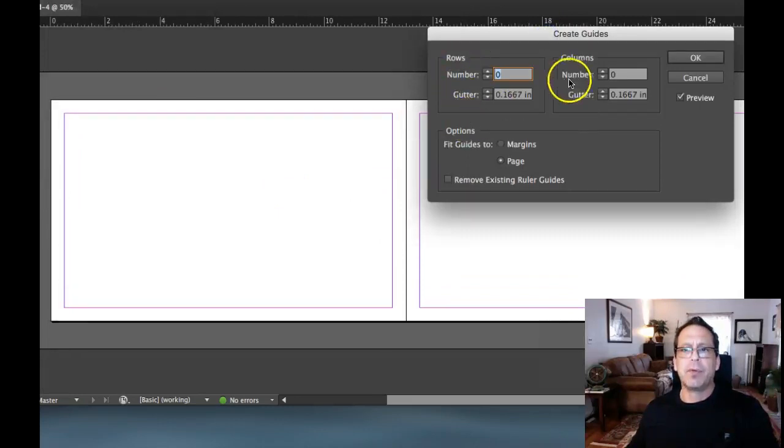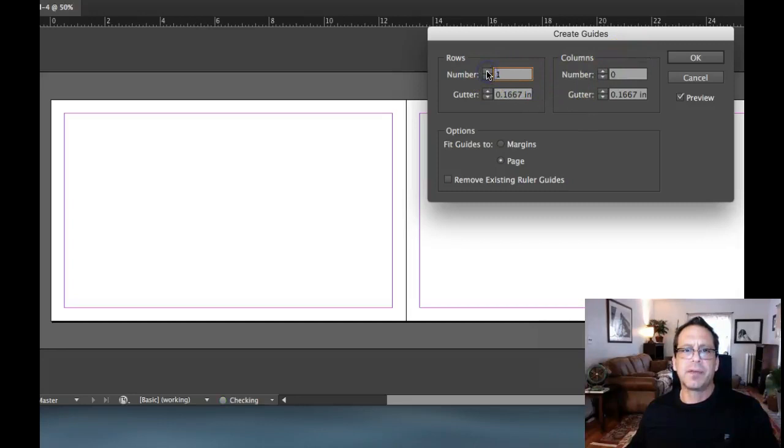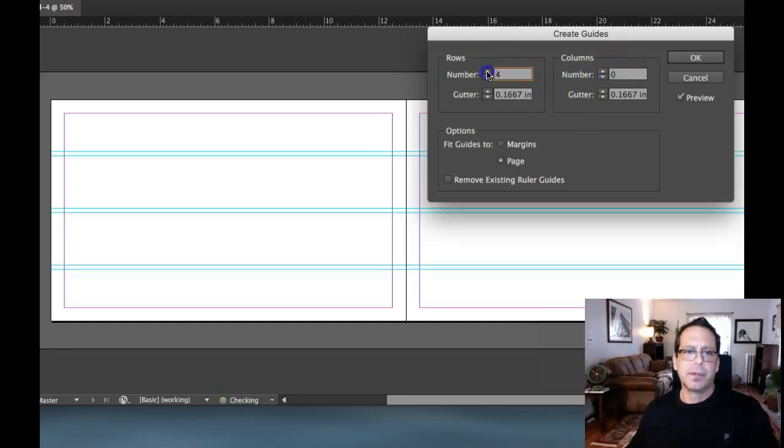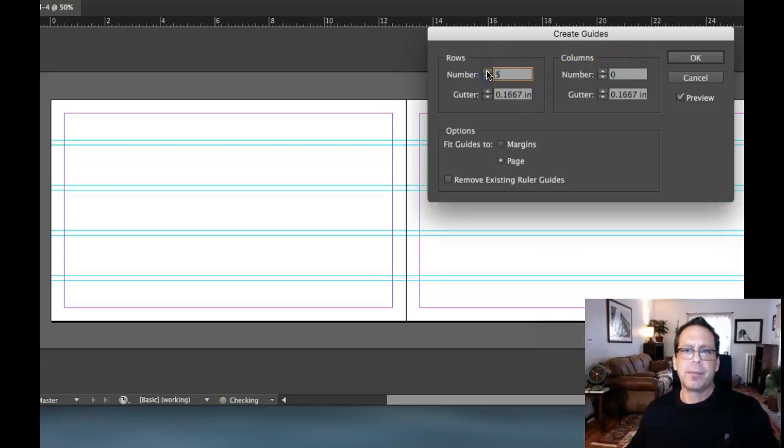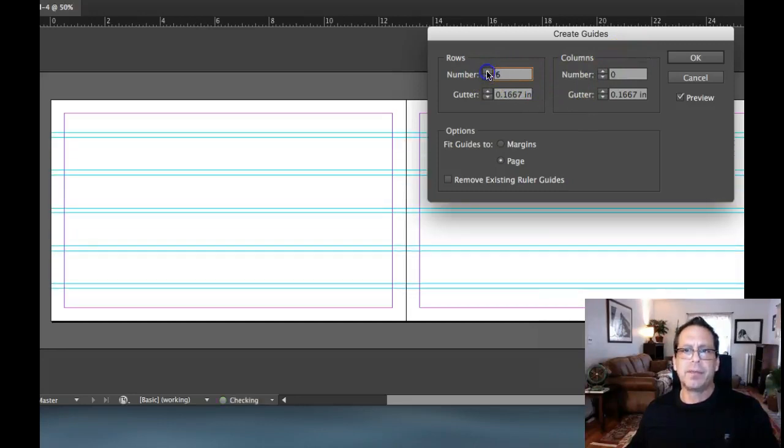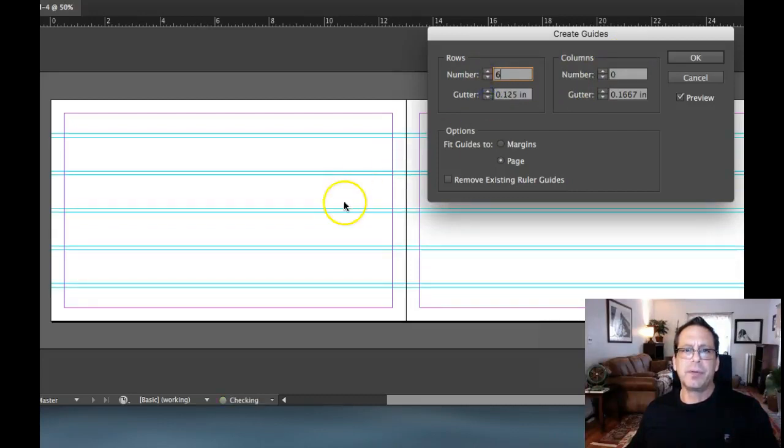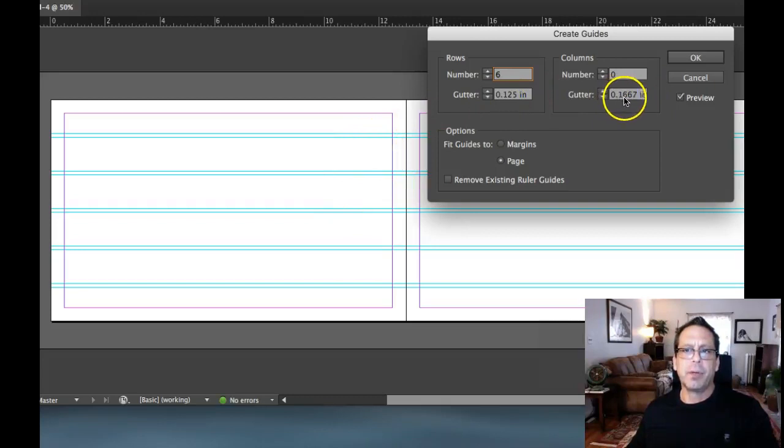Number of rows and number of columns. That's all you have to do. Let's go six by six. So there's two. Look at the rows. They pop right in there. There's my six. I'm going to come down to 0.125 on my gutter size because I think that 0.1667 is too wide.